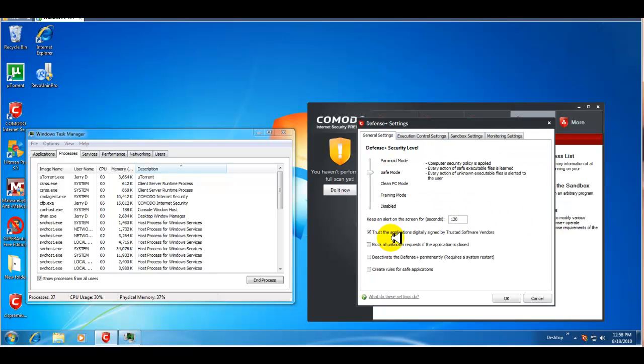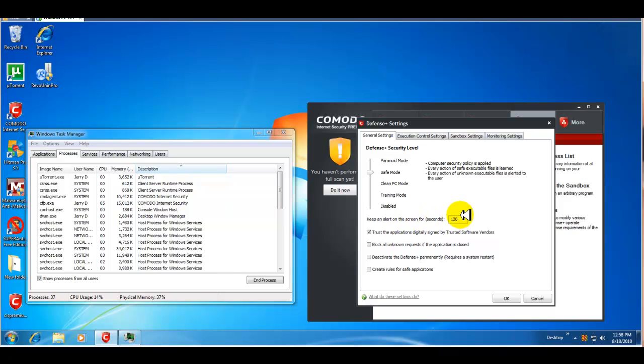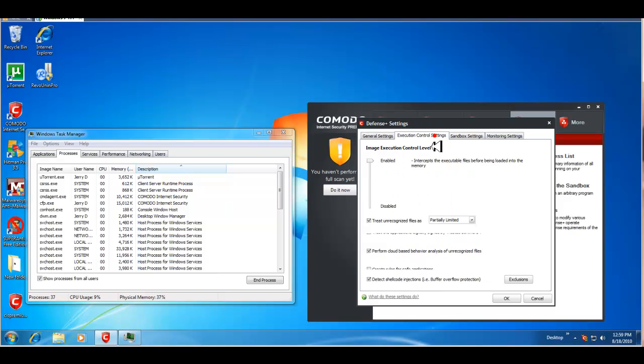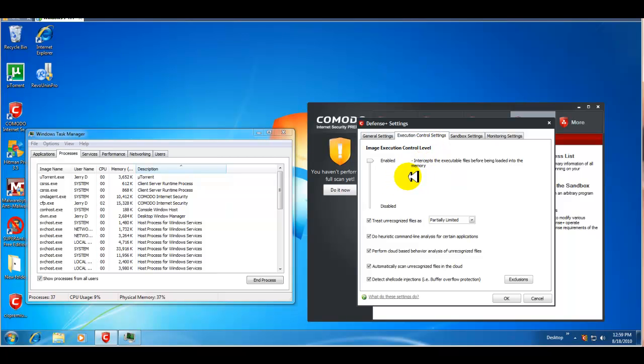Okay. You have your general settings. It's right now on safe mode. And again, this is the default setting. Keep an alert on the screen for, I want to change that to 30 seconds. Trust the application digitally signed. Block all unknown requests. If the application is closed, deactivate, create rules. All right. So, that's pretty good. Your execution control settings are enabled. Everything is pretty much configured there.